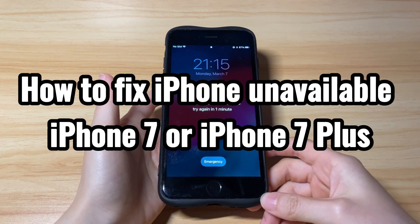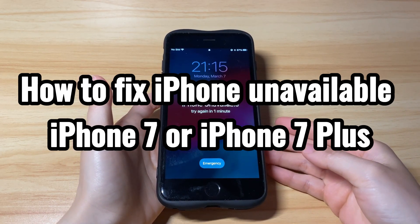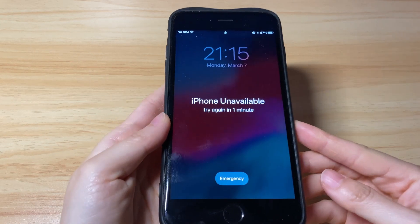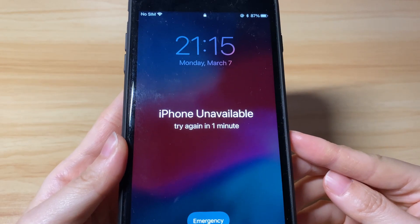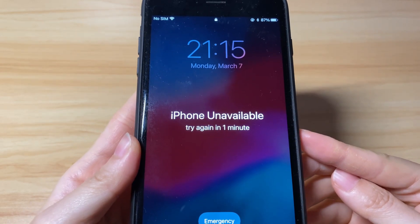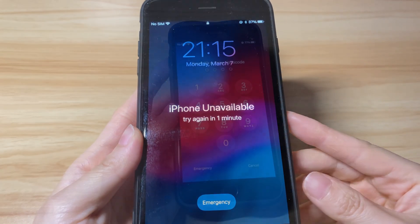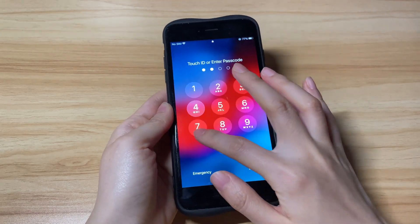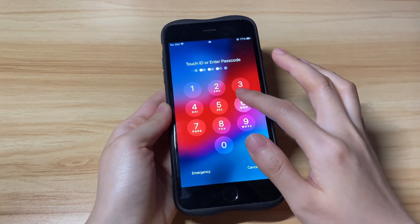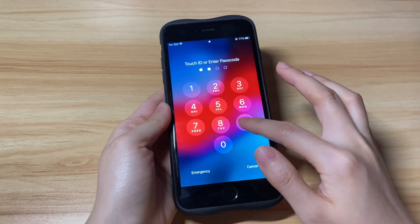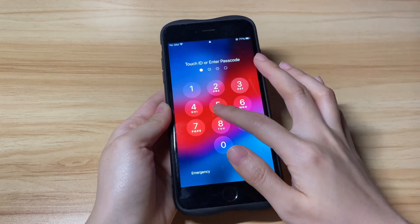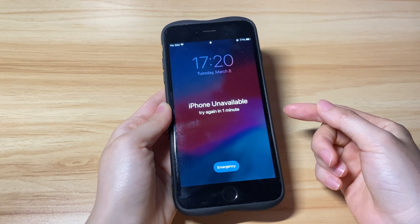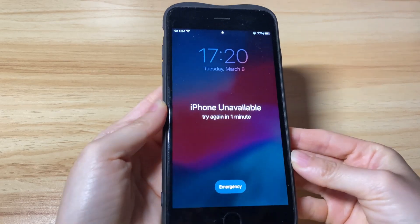You have just updated your iPhone 7 to iOS 15.4 or a later version, and you see iPhone 7 showing an iPhone unavailable message on the lock screen with no time. Perhaps you forgot the passcode and kept entering the wrong passcode continuously more than 5 times. Finally, your iPhone 7 says iPhone unavailable — try again in 1 minute, 5 minutes, 15 minutes, or 60 minutes.